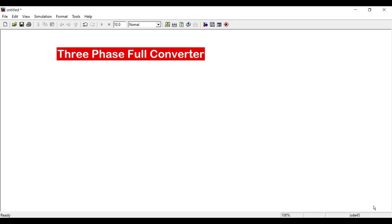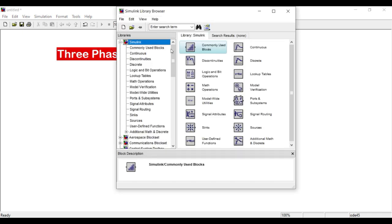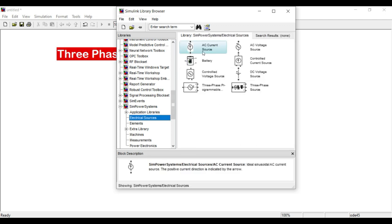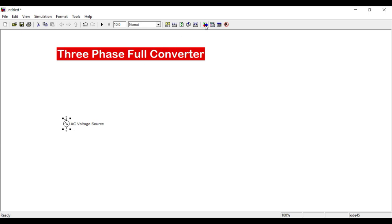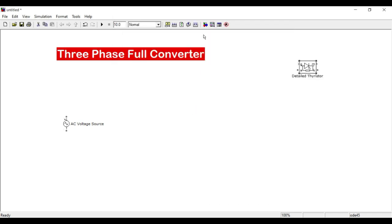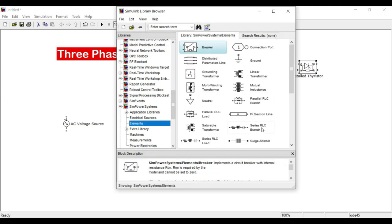First, let us draw the circuit and take the components. As we know, we need six thyristors. Simulink is one toolbox and SimPowerSystems is another toolbox — we will use both. I want an AC voltage source from electrical sources, and from electronic elements I want the detailed thyristor. I also want a resistor — the series RLC branch — and there is a load block too, but for the load you need to give values in kilowatt or kVA ratings.